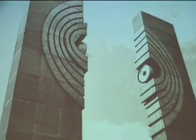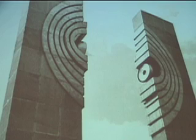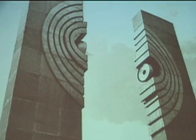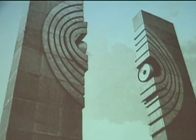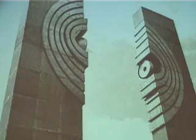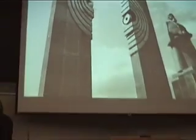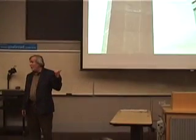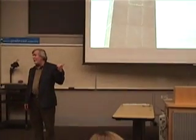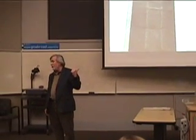Every time a uranium atom splits, it can split in many different ways. As a result, you get literally hundreds of different types of fission products, with names like cesium-137, krypton-85, iodine-131, or strontium-90. These are really broken pieces of uranium atoms, and they're very radioactive — much more radioactive than the uranium itself.